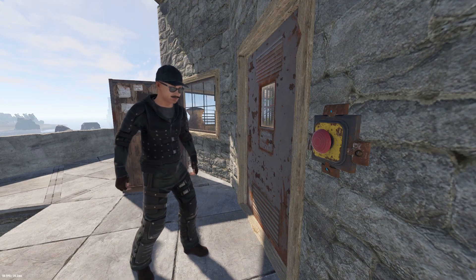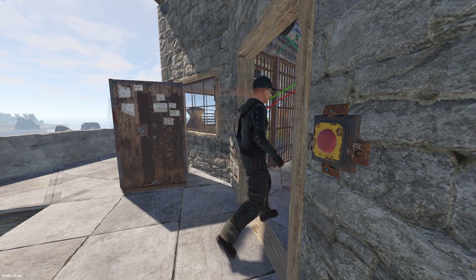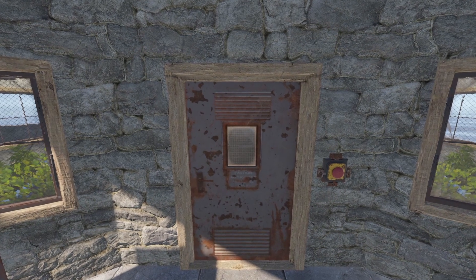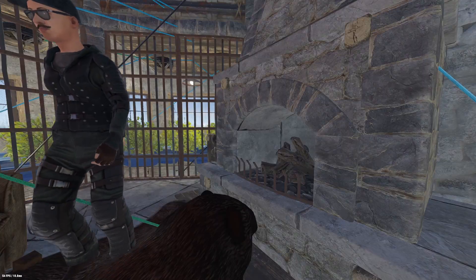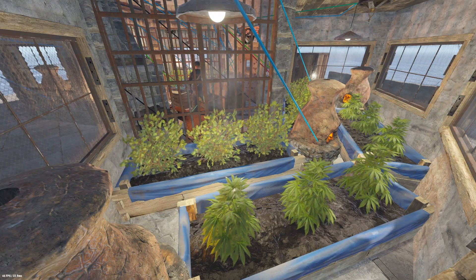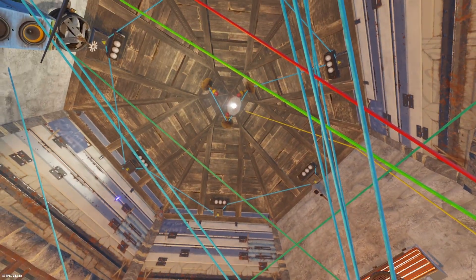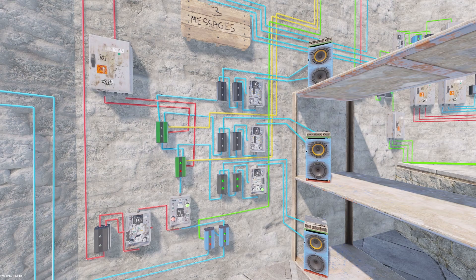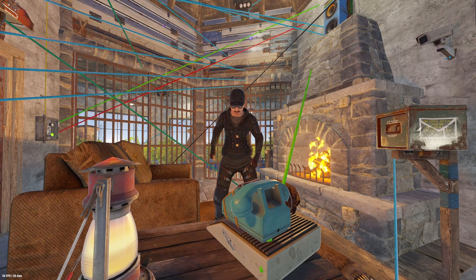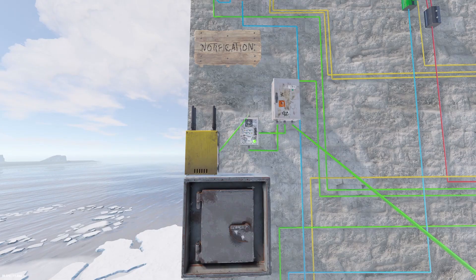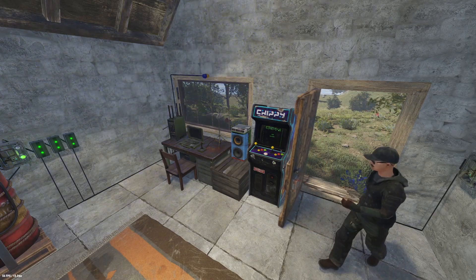Now that we have the basics out of the way, the scenario plays out like this. A player pushes a red button to enter the room. The room detects them, activates, and locks the door behind them. The fireplace, furnaces, and lanterns are ignited. The overhead light turns on while a welcome message plays. In the background, their telephone turns on, and an RF signal is broadcast to let people on the server know someone is in the room.